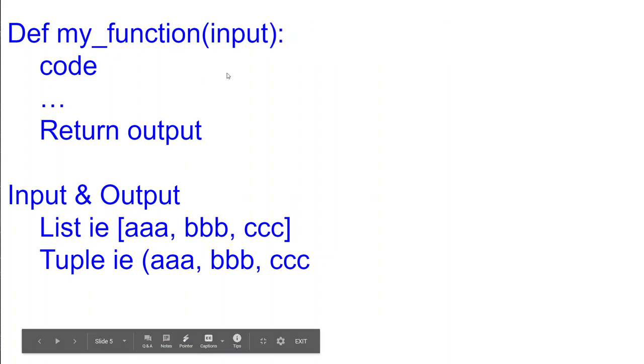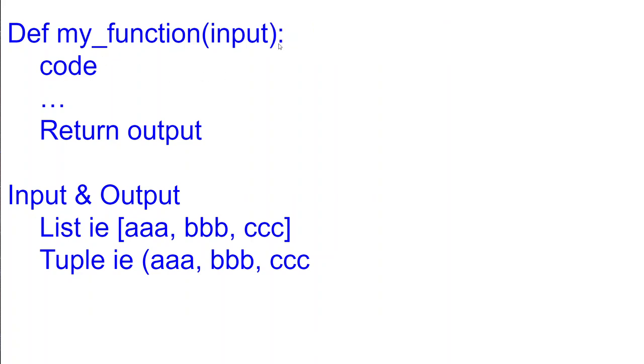you'd have now just one input however this input is either a list or a tuple. And the same thing can be applied for the output. So instead of having just one output you would have a list or a tuple as output and this list or tuple contains multiple items.